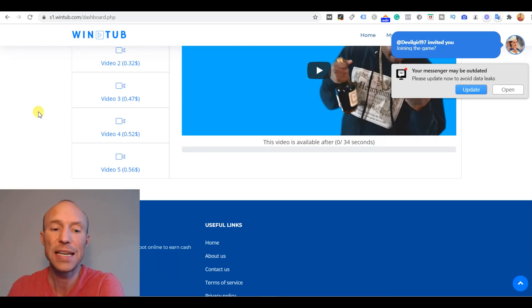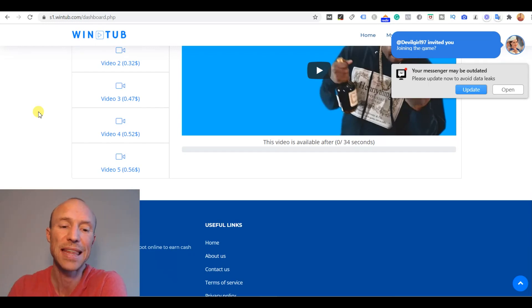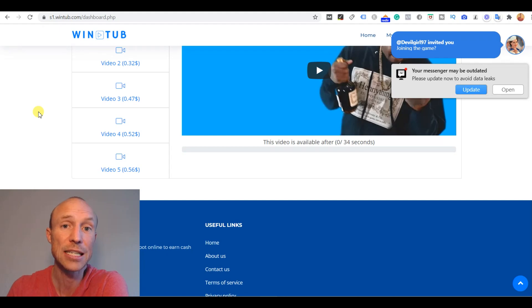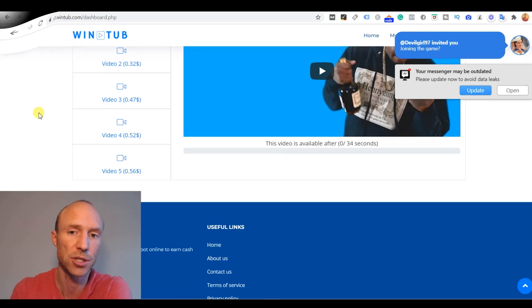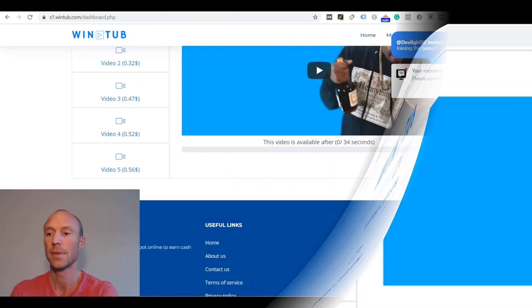But what is really important is to look at everything that is around Wintube and what else is on the site so you can see if you should start investing your time in watching these videos.